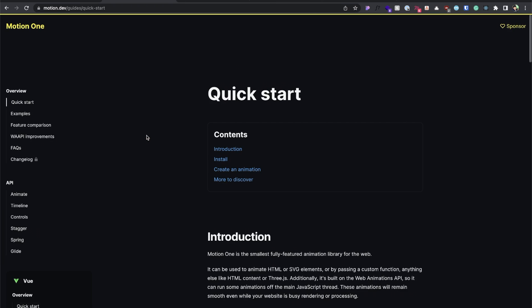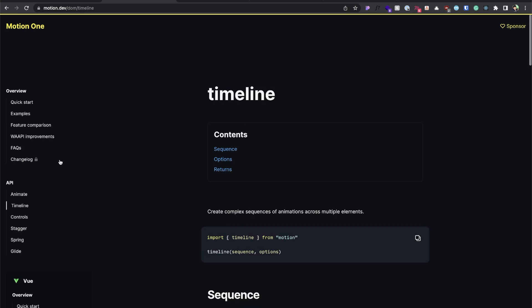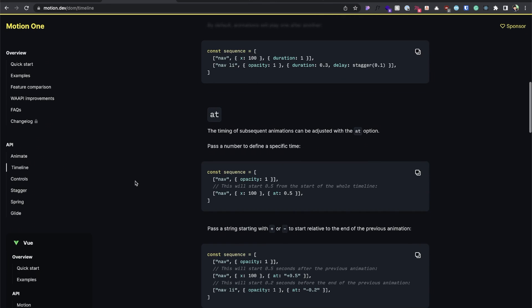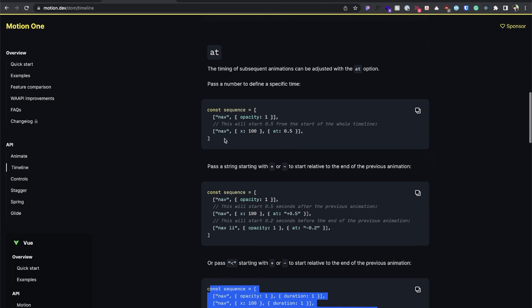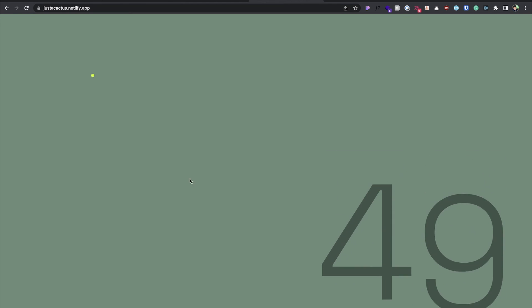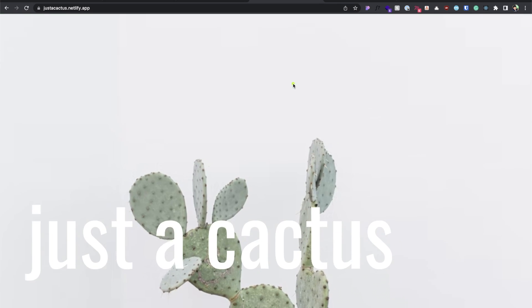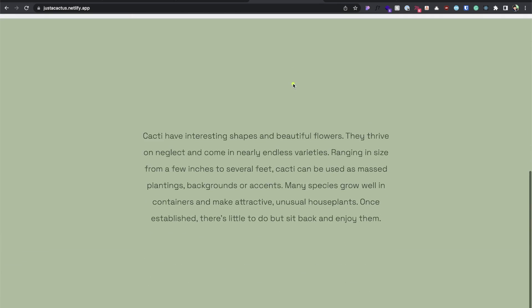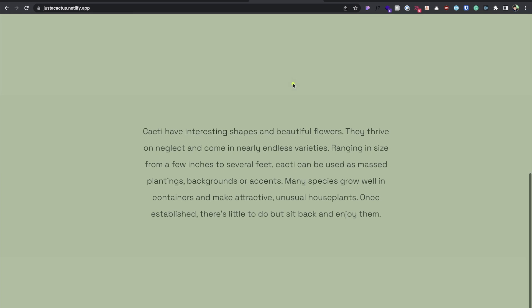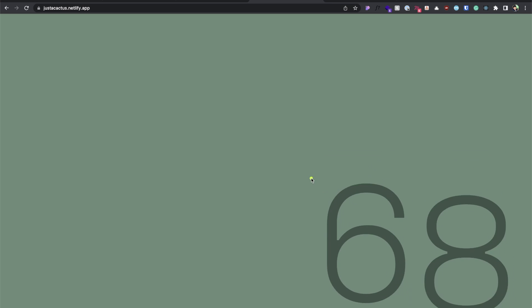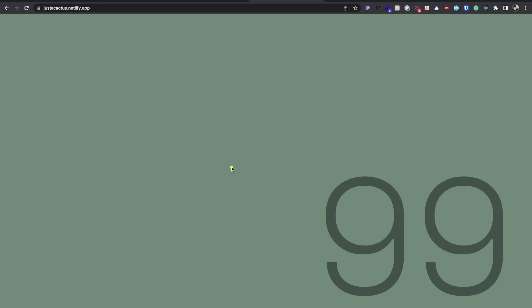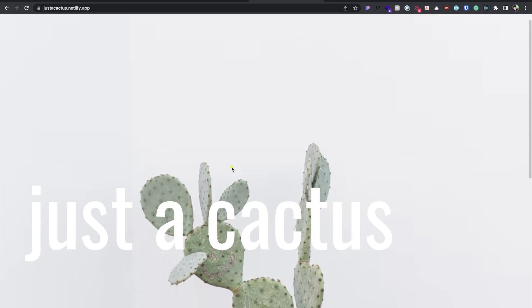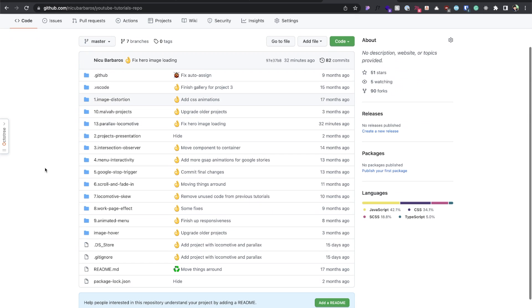It has a quite simple API for us and we will mostly use timelines. We have sequences, some kind of animation, and then we'll take multiples of them and we get a nice effect. So that's how we're going to go with today's video. We're going to first build the parallax effect using Locomotive Scroll and then we'll slowly go to this preload effect using Motion One.